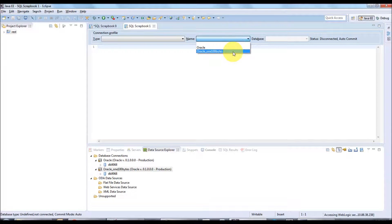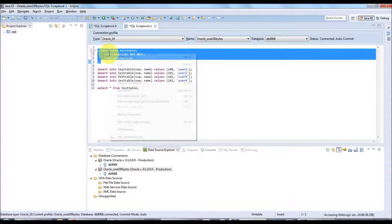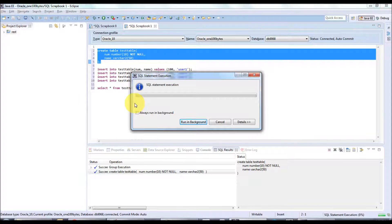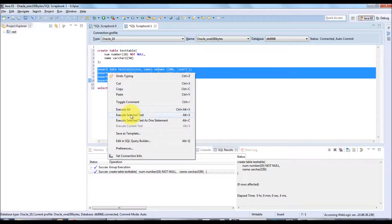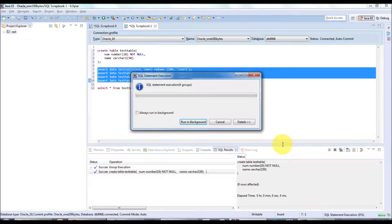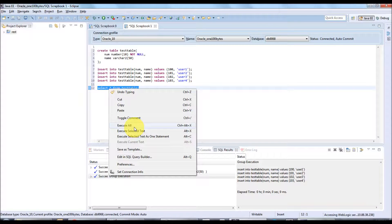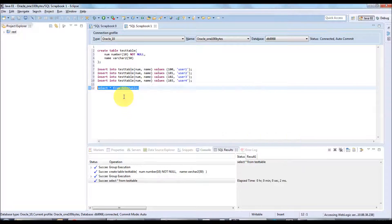This creates a new configuration profile for the same database with user 100bytes. Right-click on the Oracle_100bytes connection and open a new SQL Scrapbook. Select Oracle_100bytes and the database as your SID. Let's create a table and insert some values. Right-click and execute the selected statement — the table is created. Now insert all the values.